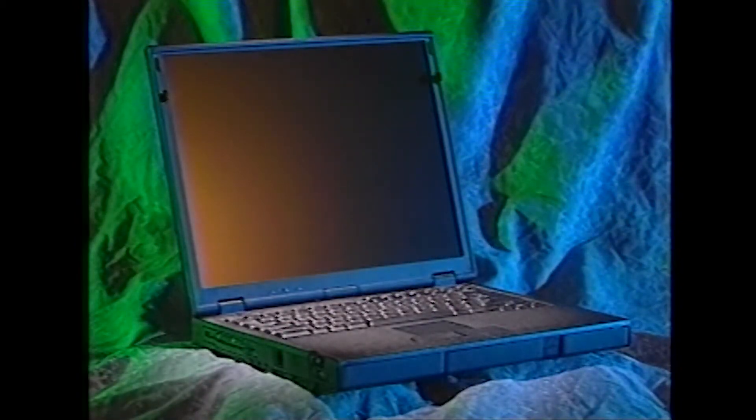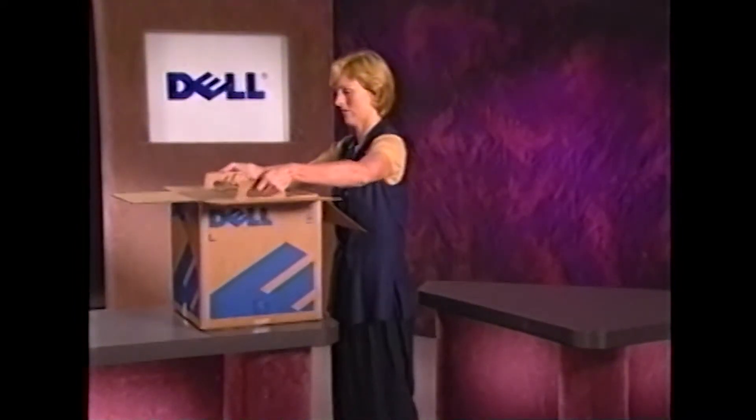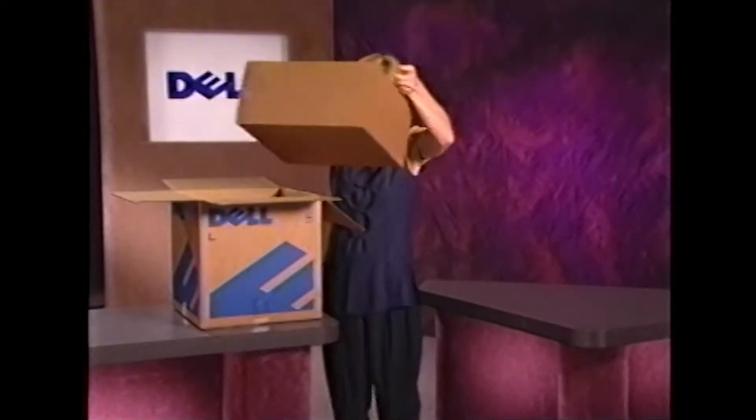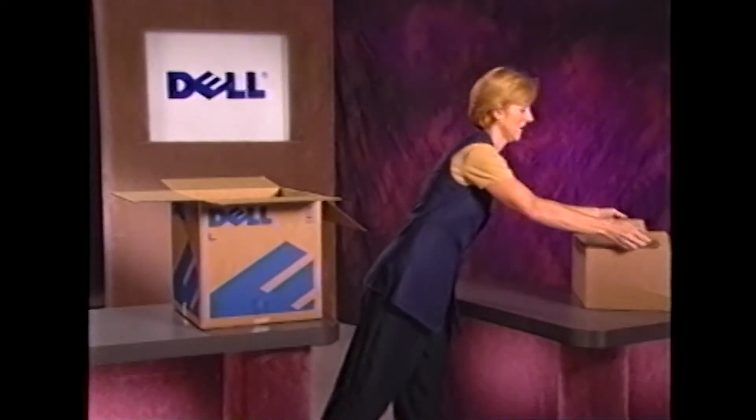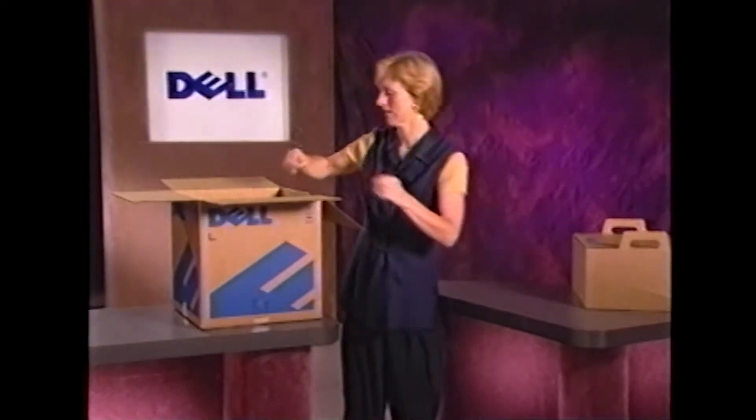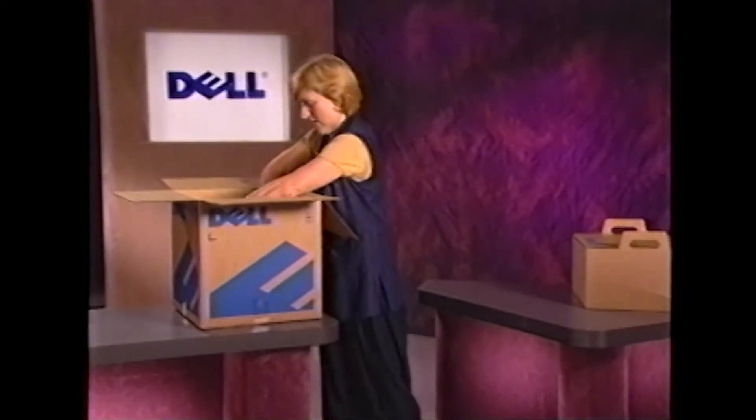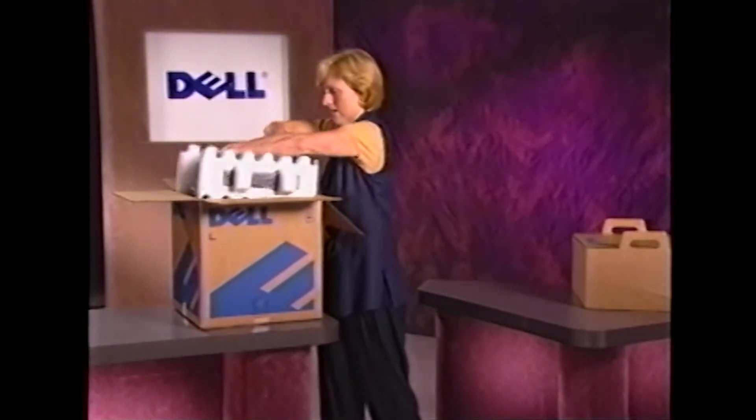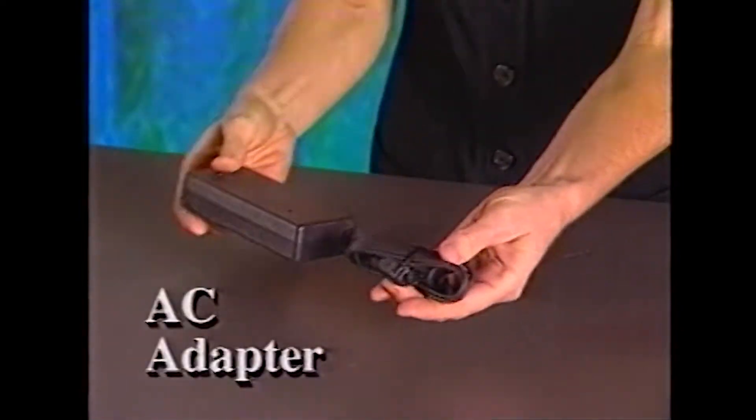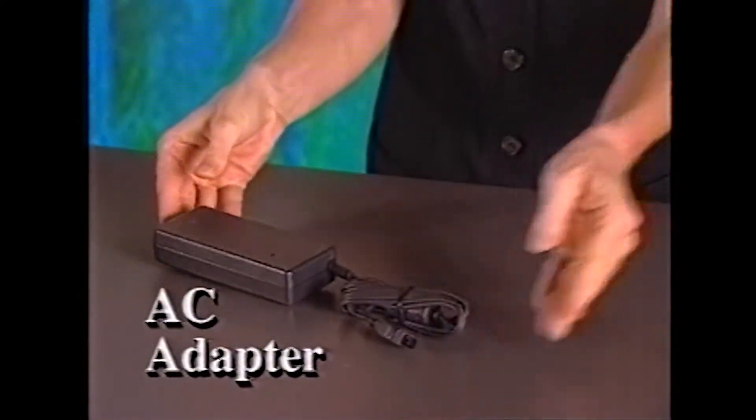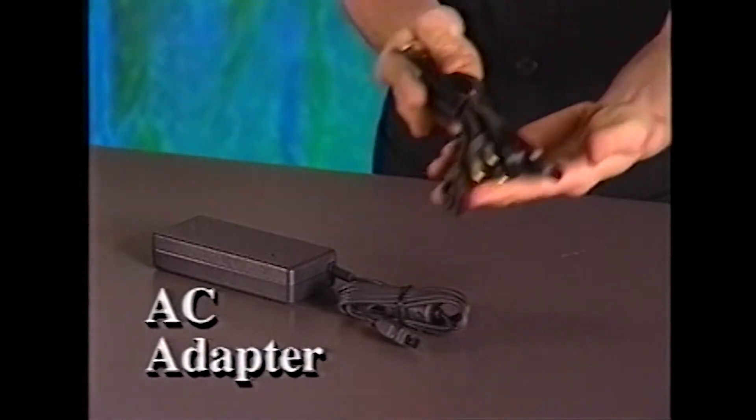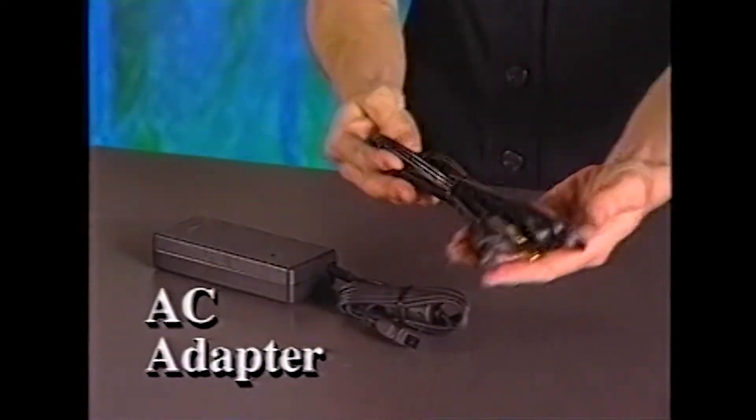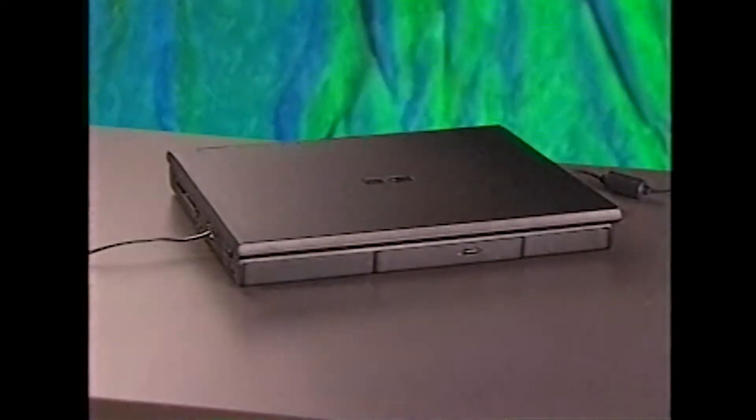Okay, let's start with the basics. Once you've unpacked the shipping carton according to the instructions on the Getting Started document that came with your computer, you can unpack the accessories that you'll need for setting up your system. For now, you only need the AC adapter and the AC adapter power cable.